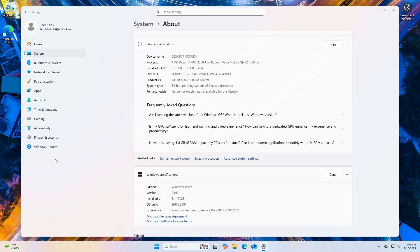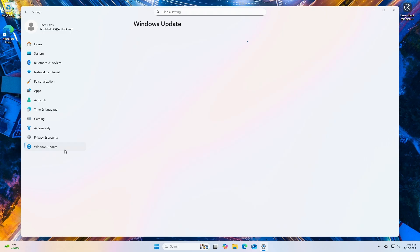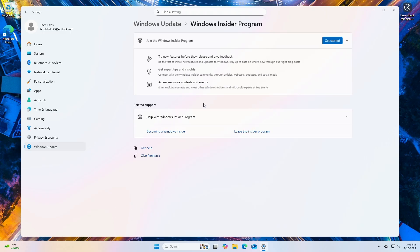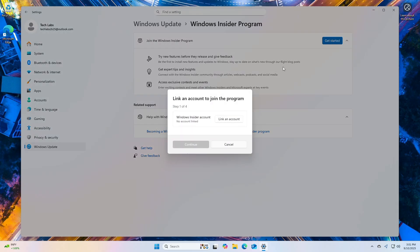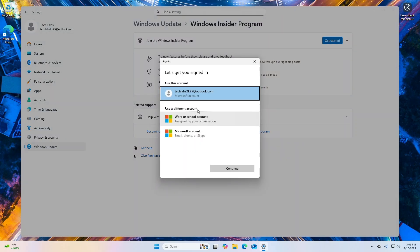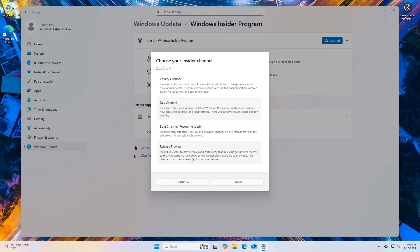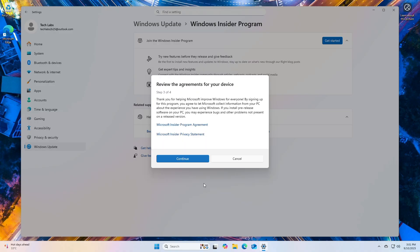To get the Windows 11 25H2 Preview Build, go to Settings, then Windows Update, and then select the Windows Insider program. Click Get Started, sign in with your Microsoft account, and enroll your device in the Insider program if not already done. Select the release preview channel when prompted to choose a channel and restart your device.